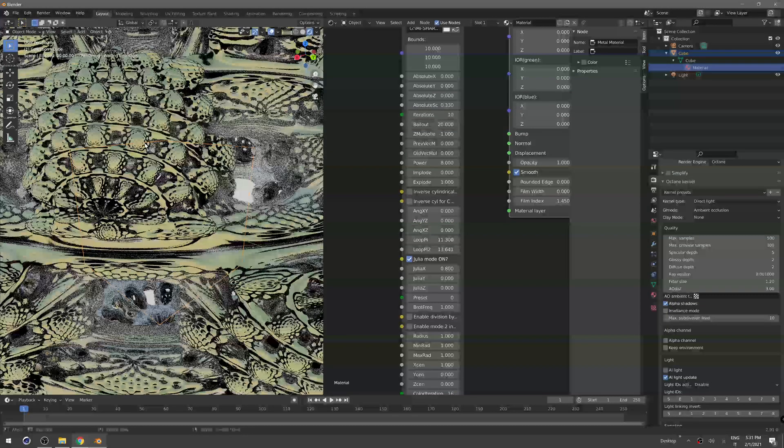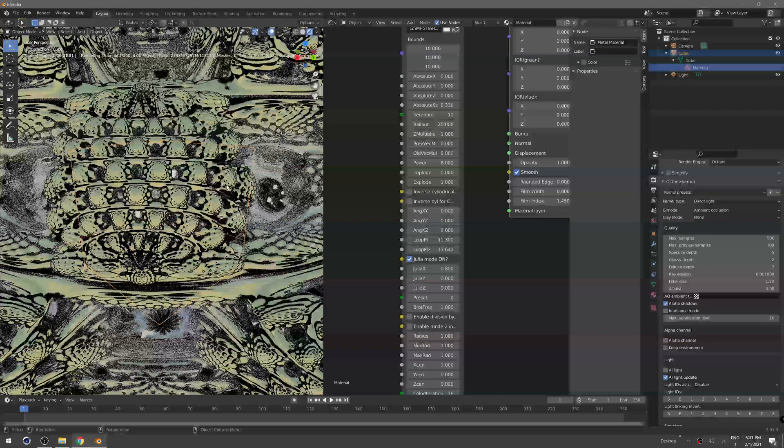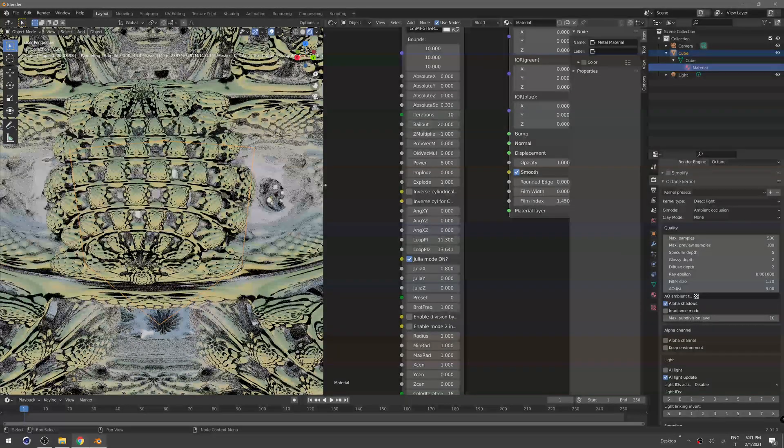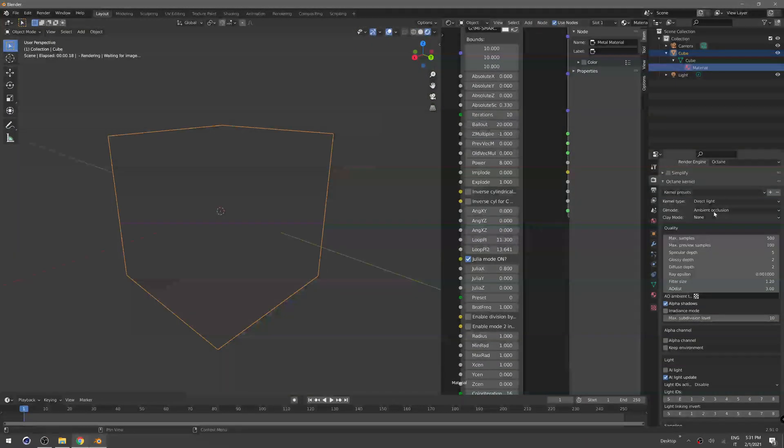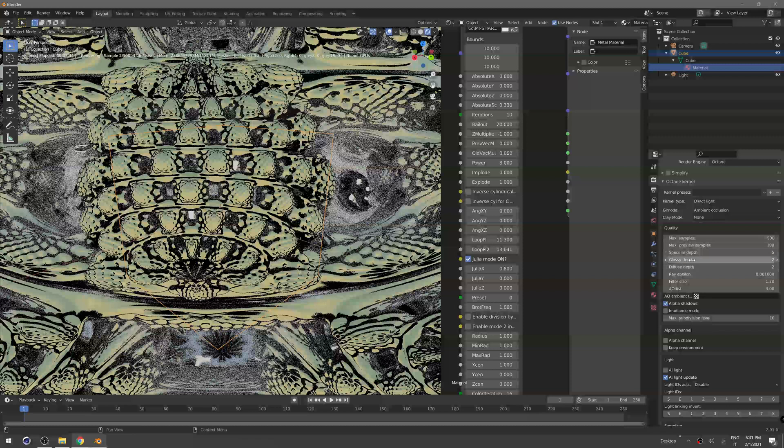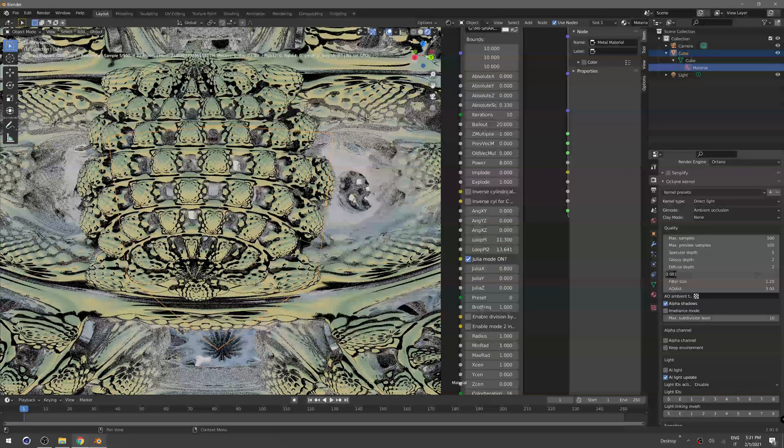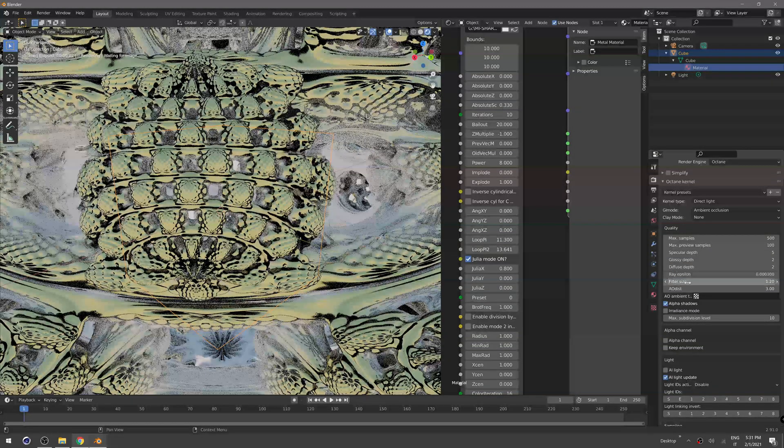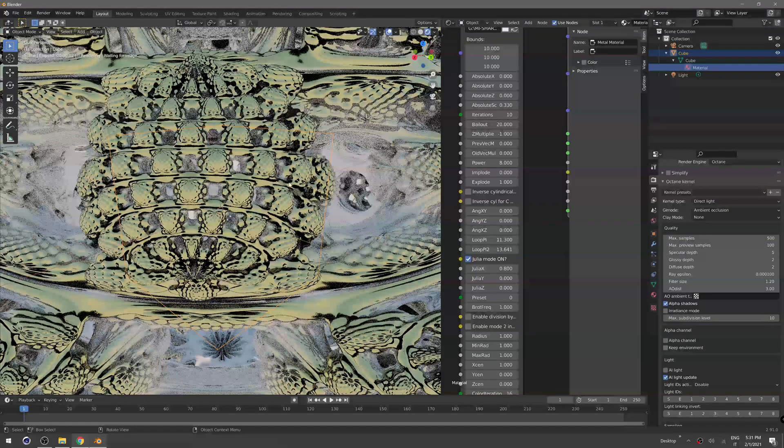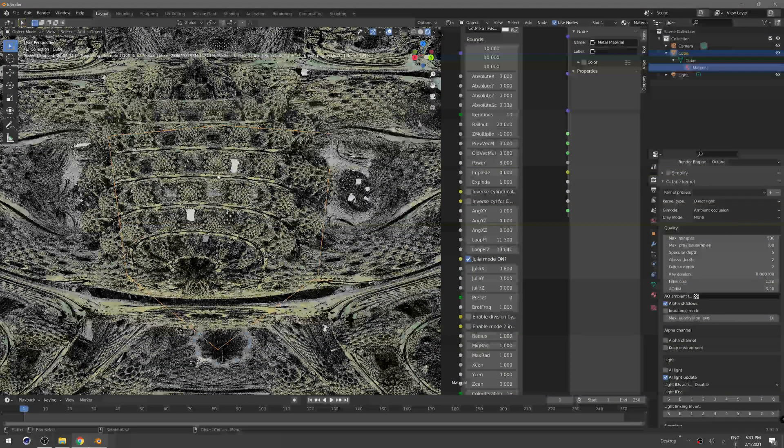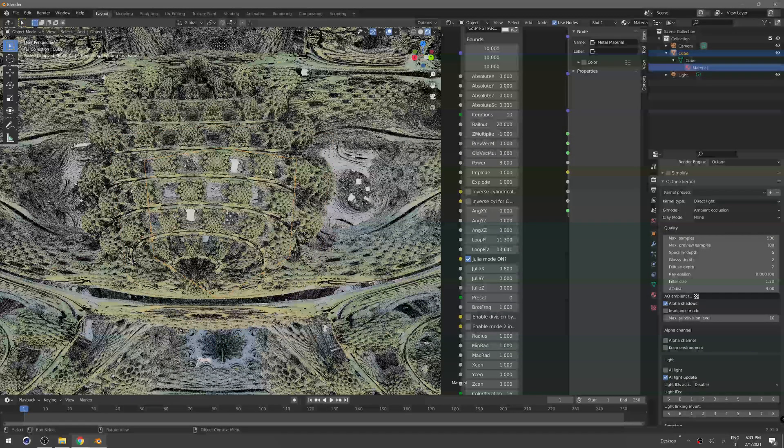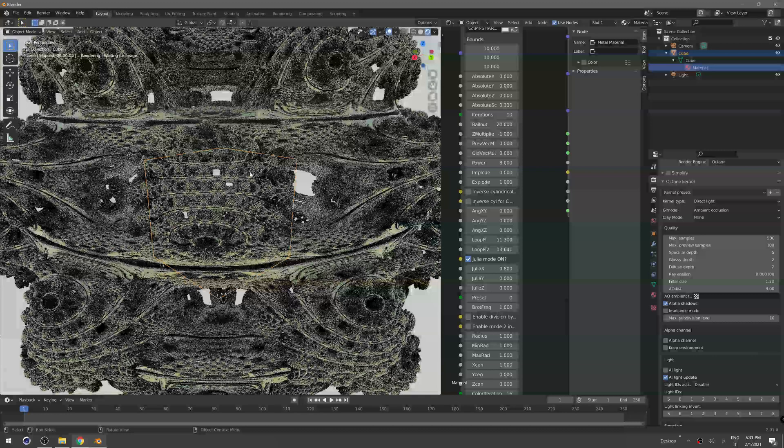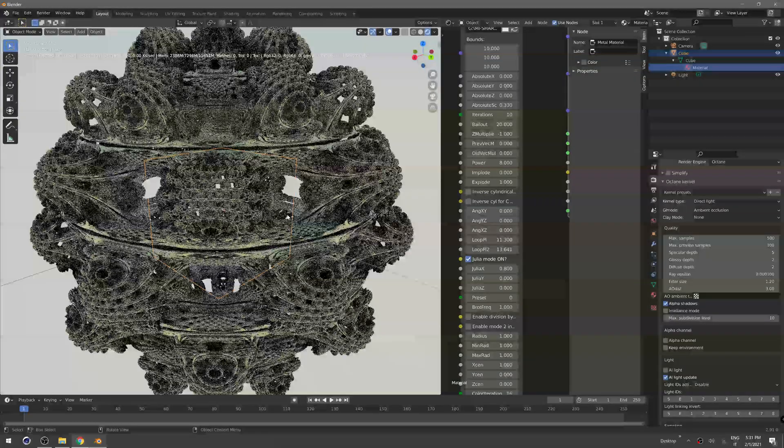For instance now we don't see many details here and that's because you have to change the ray epsilon. Just decrease that and you will see that now there's way more details, but of course it's slower because it takes more time to calculate the ambient occlusion and everything else.